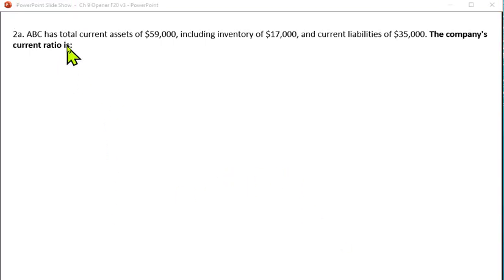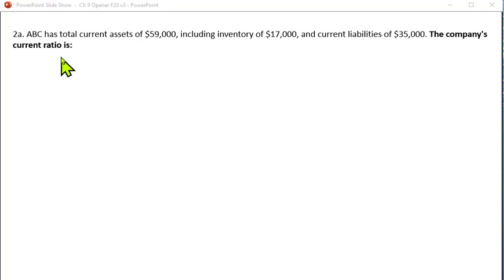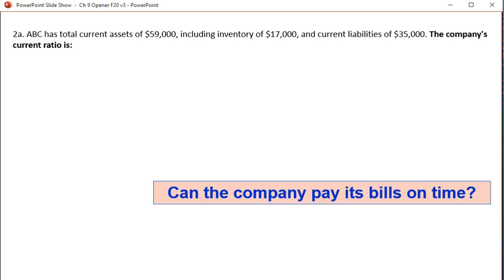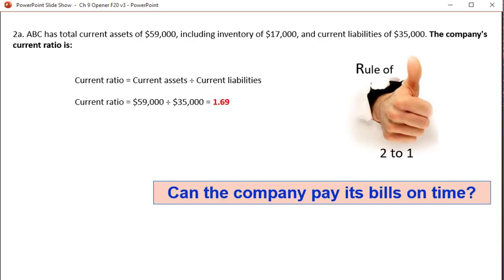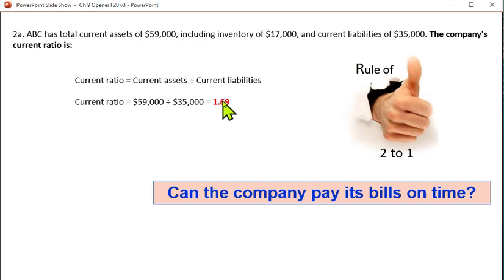ABC has total current assets of $59,000 including inventory of $17,000, and current liabilities of $35,000. The current ratio measures current assets divided by current liabilities, and answers the question: can you pay your bills on time? The rule of thumb is two to one. In this problem, the current ratio is $59,000 divided by $35,000, which is 1.69. They're a little short of the rule of thumb, so they're probably a little slow in paying their bills.